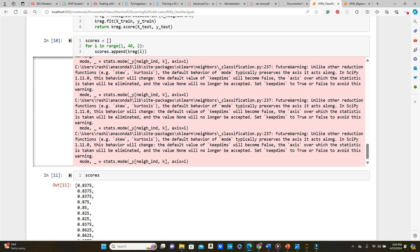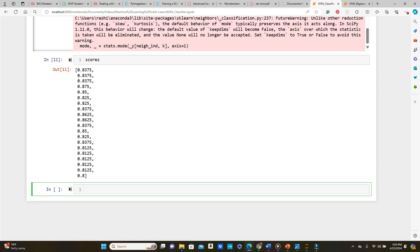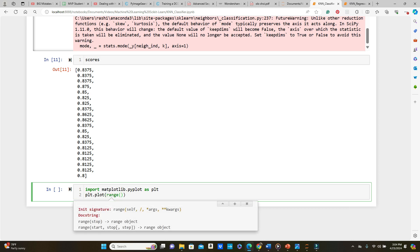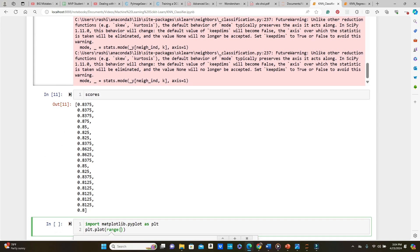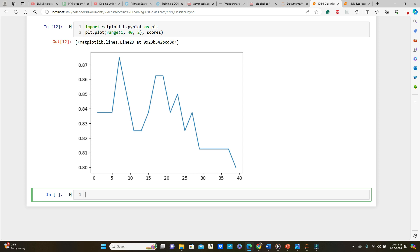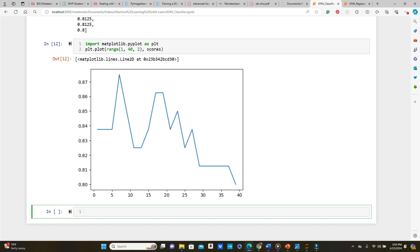Let's plot the scores using matplotlib. We plot the range of K values on the x-axis and the accuracy scores on the y-axis. We can see it starts around 0.837-0.838, then there's a steep growth, followed by a steep fall, and it goes up and down — but it never reaches that peak again.